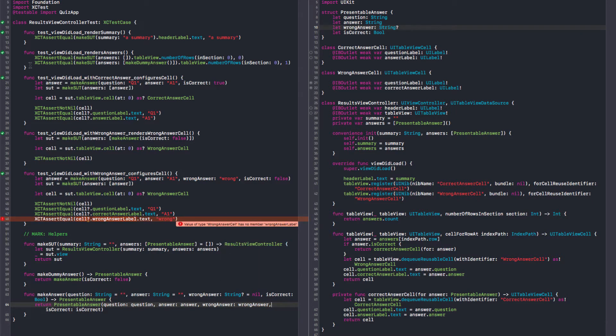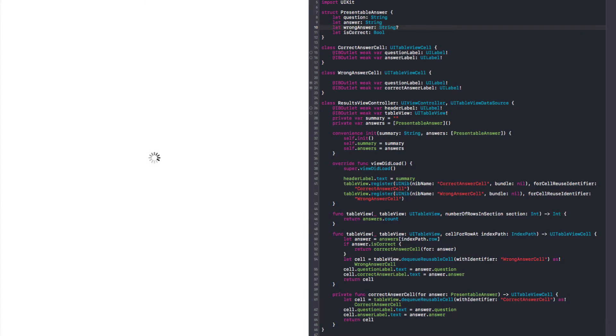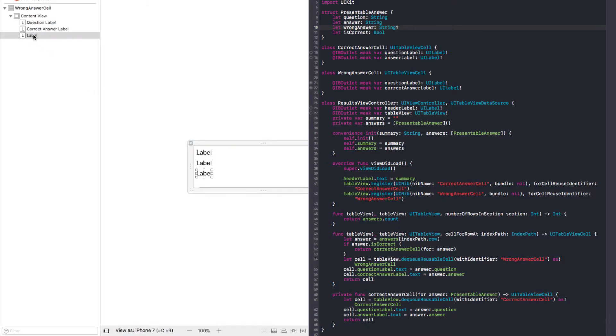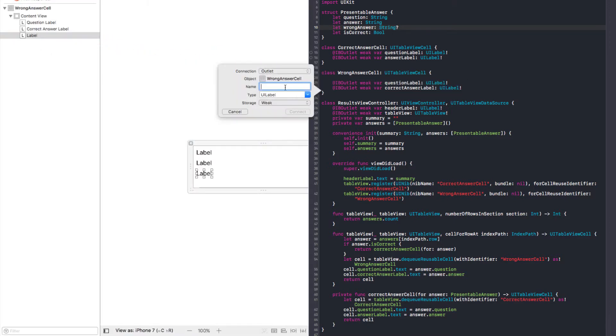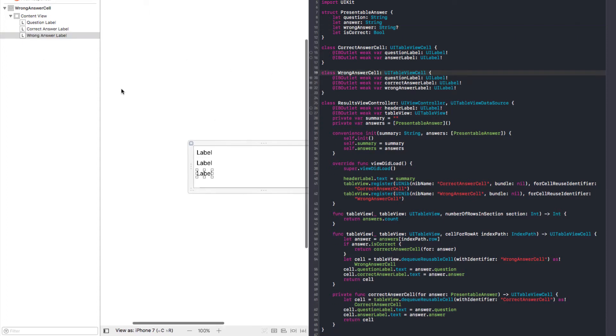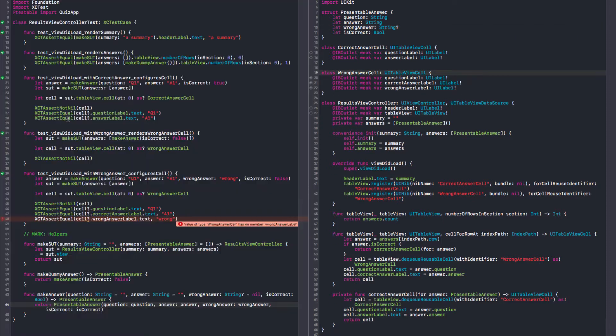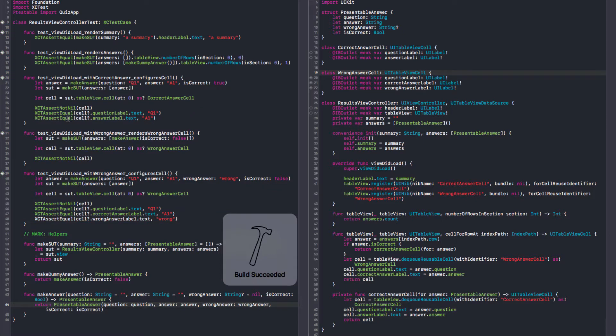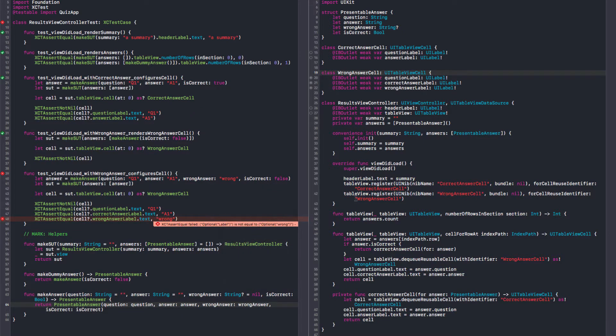Yeah, the label. I can go to the wrong answer cell. I can drag this label to my class. Call this wrong answer label. Yes. And let's run the test.